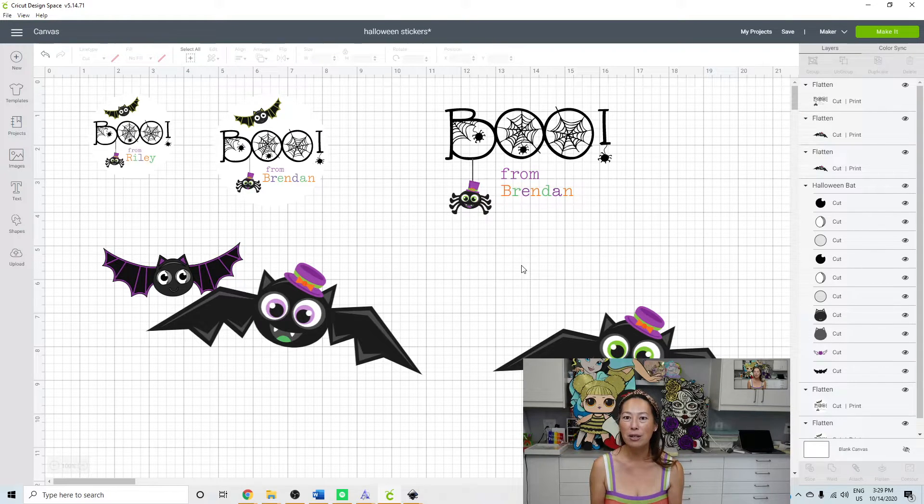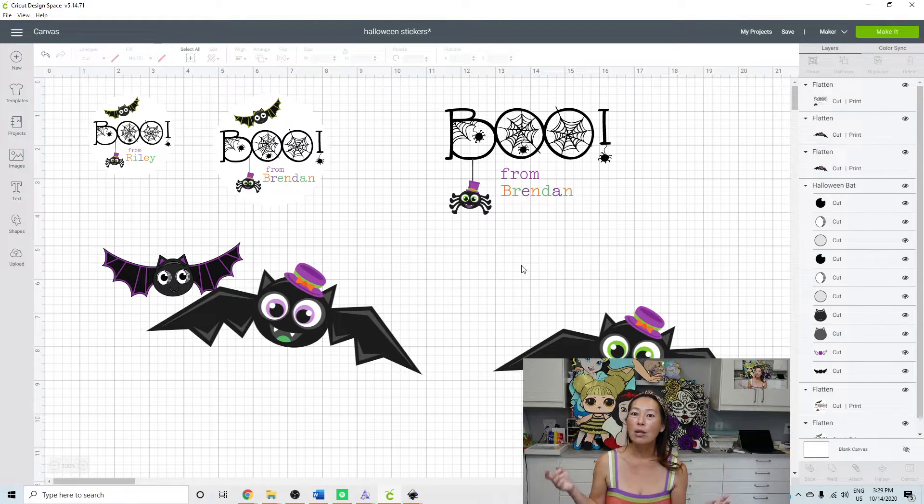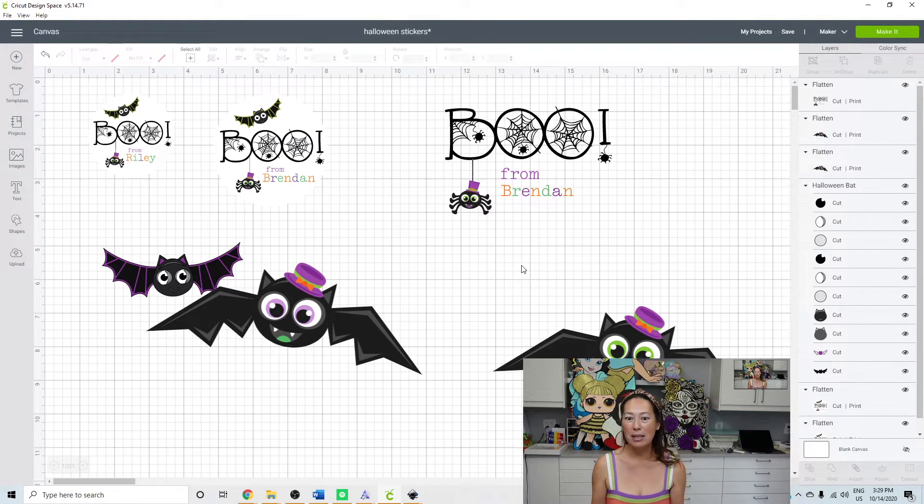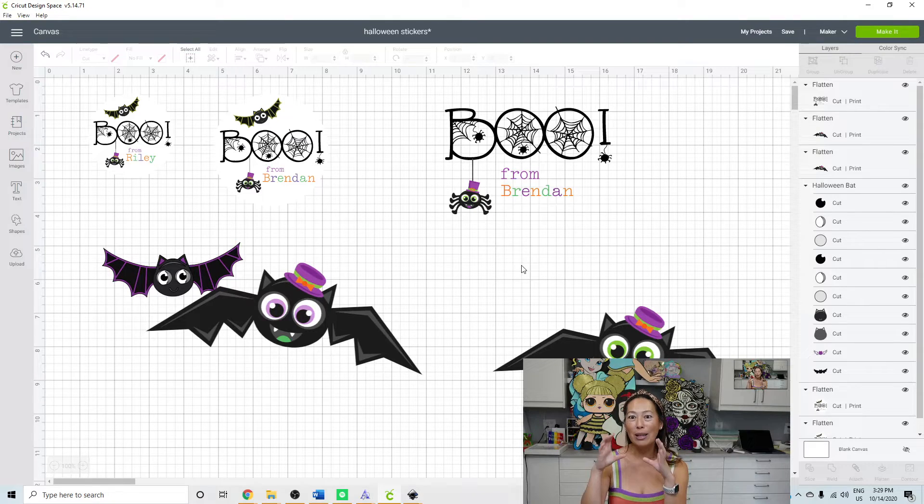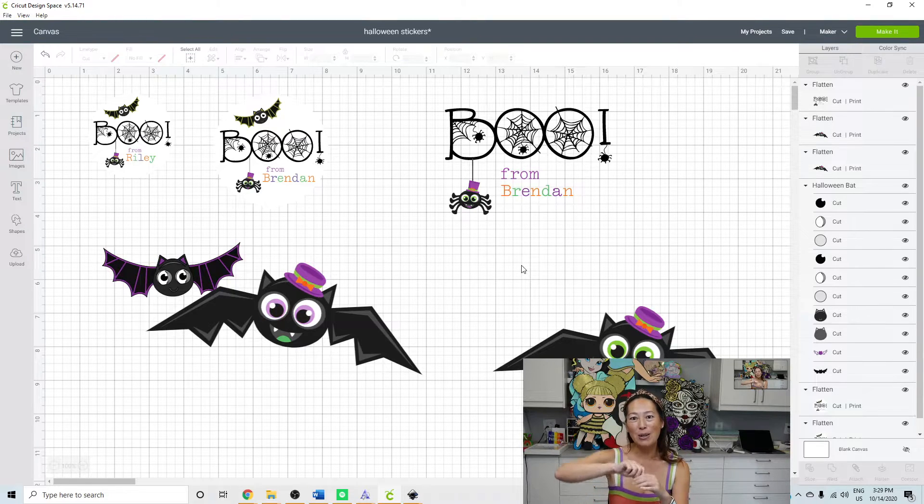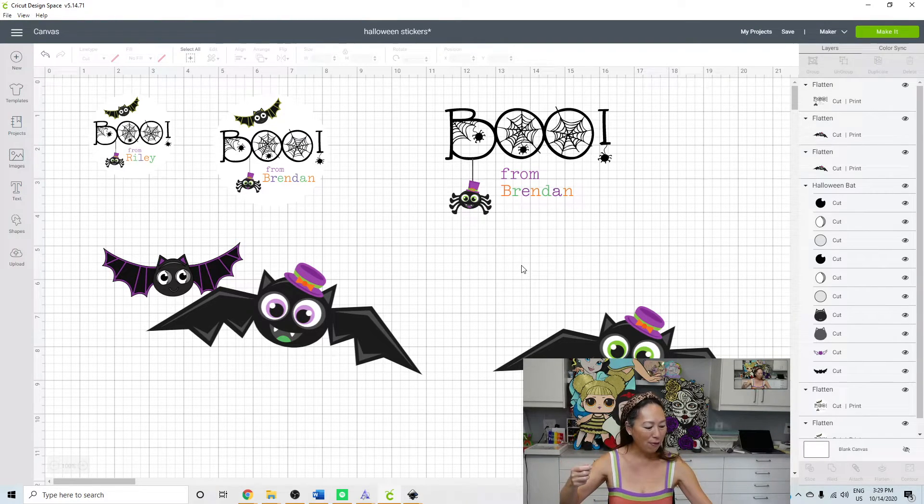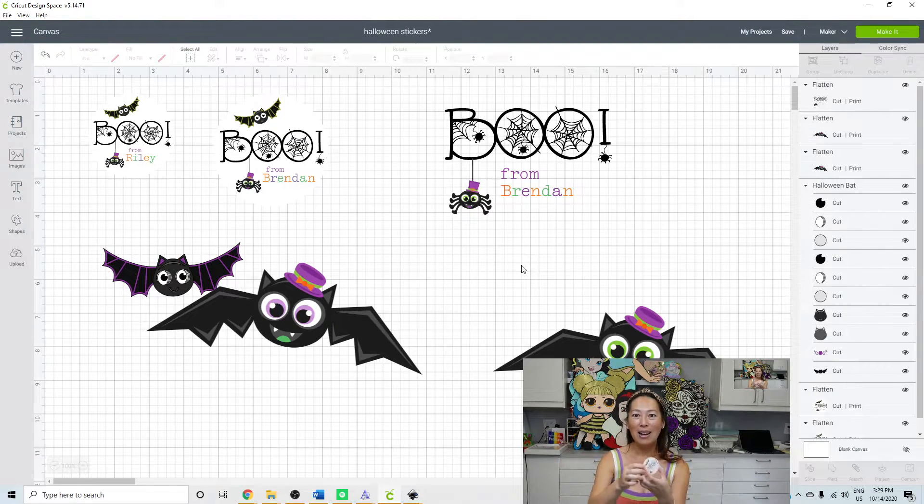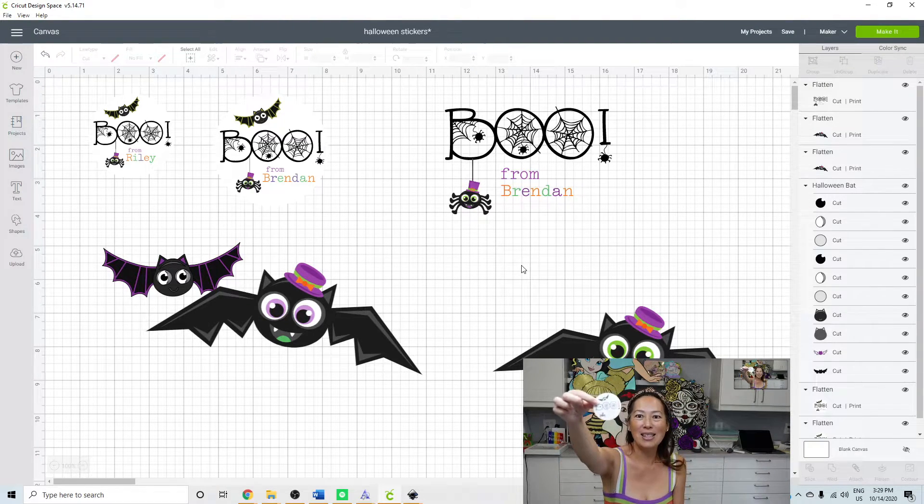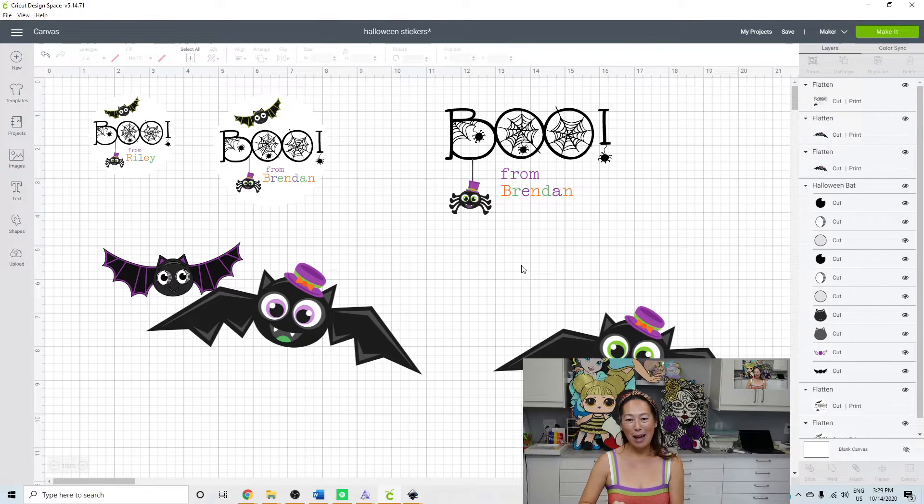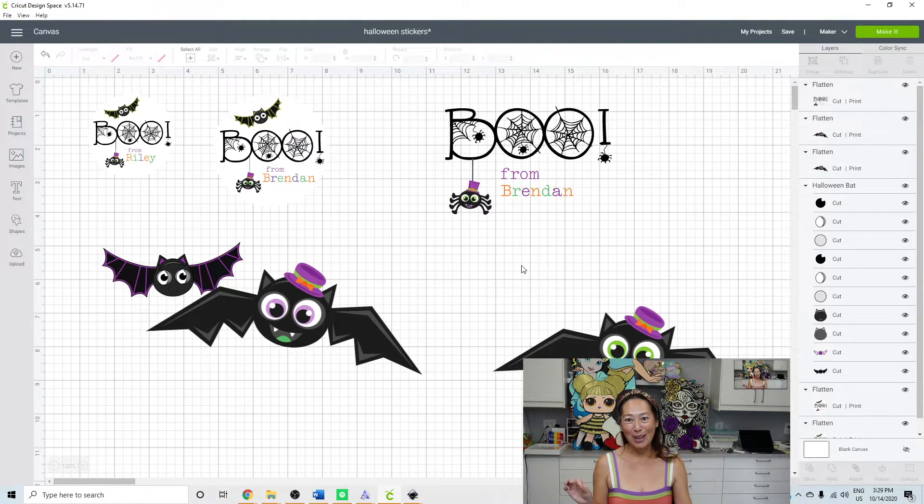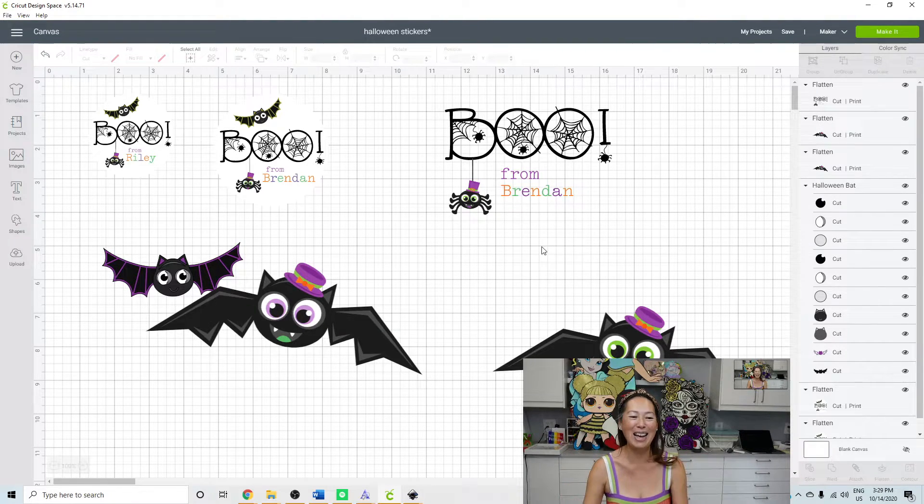You don't want this sticker to be in 25 pieces. We want it to be one solid circle piece that you just peel off like this, stick it on the treat bag, and then you call it a day.